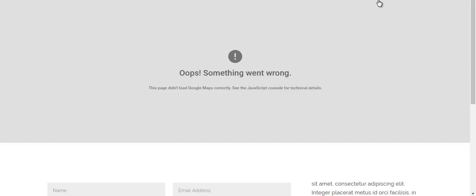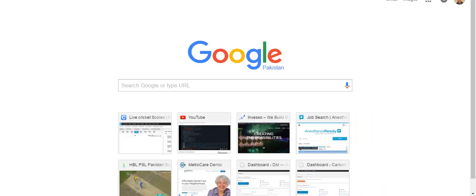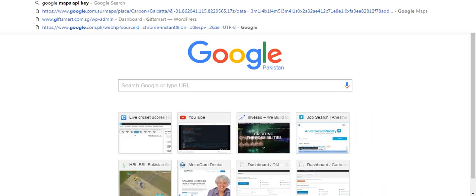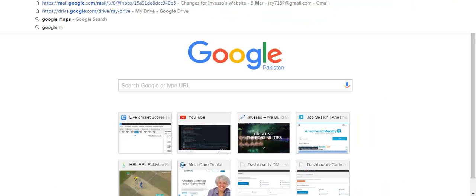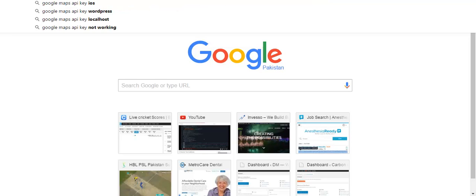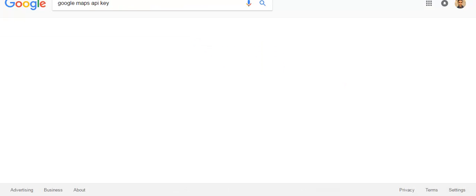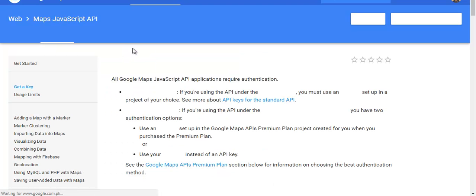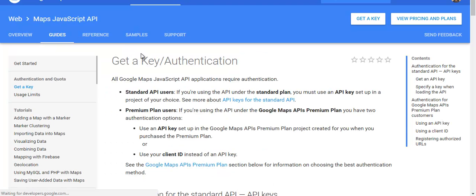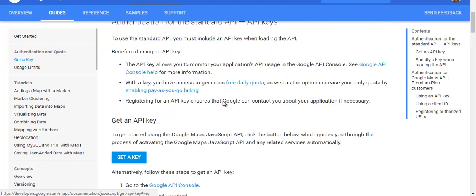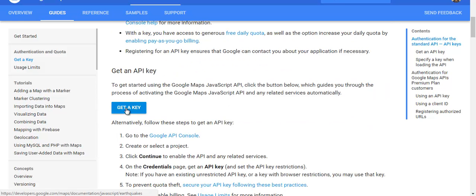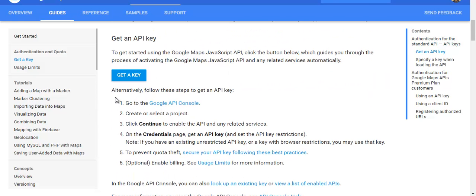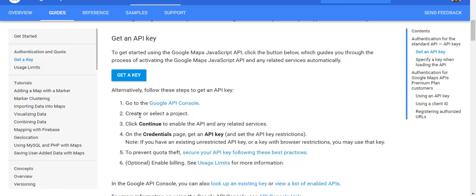All we need to do is go to Google and search Google Maps API key, get a key. Or alternatively you have these steps - follow these steps. I'm not going to cover these, they're really basic steps. All you need is a Gmail account to get the API key and that's it.